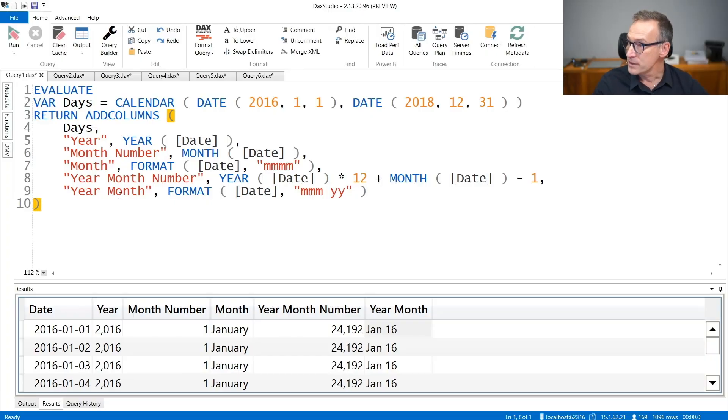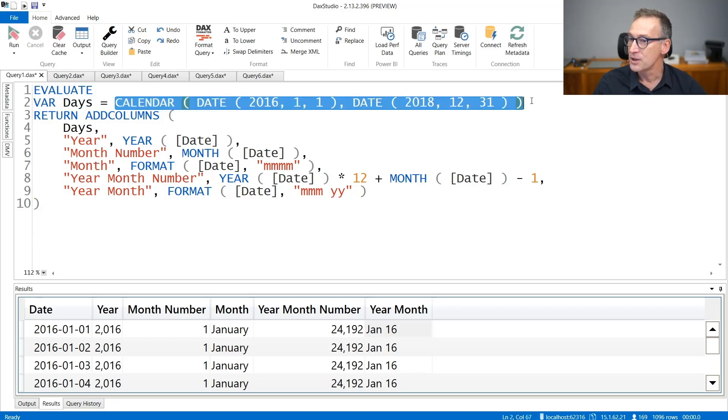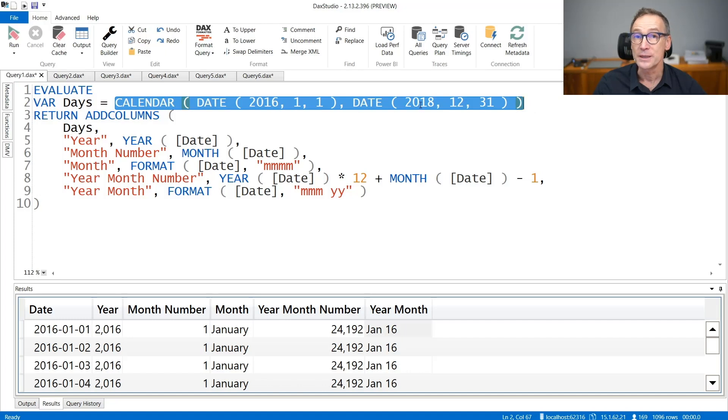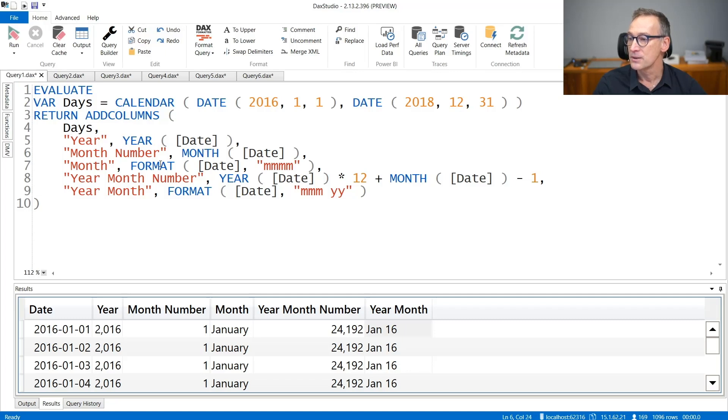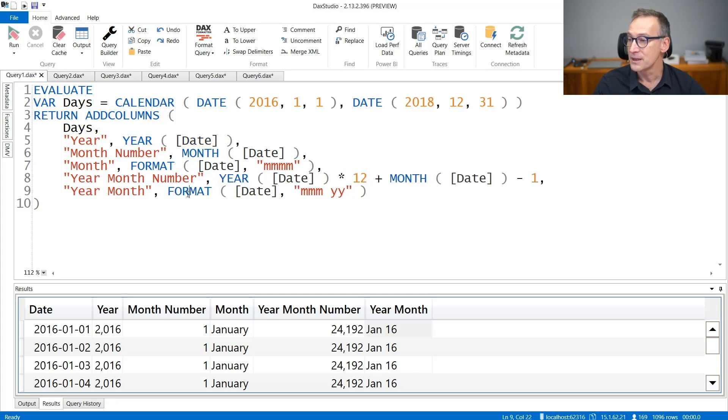We start from a query that computes a simple calendar table. So we use a calendar to create a calendar from 2016 to 2018, and then we add the new columns to it. The year, the month, the date as a string, the month as a string, the year and month number together, and finally, the year month as a string.